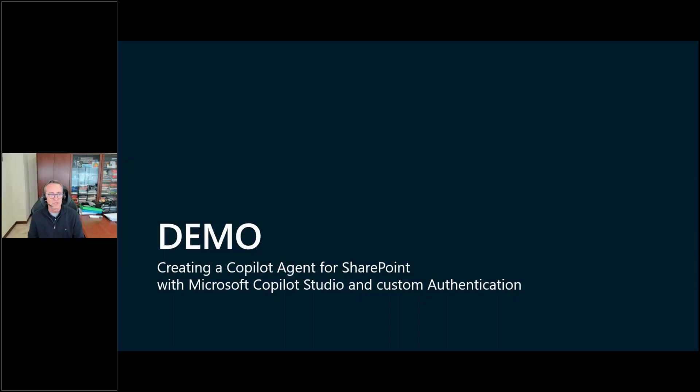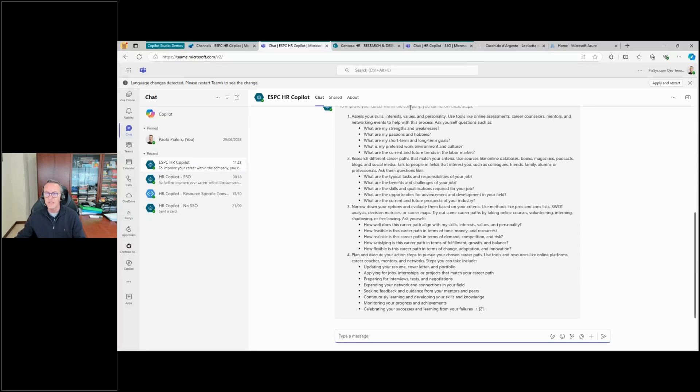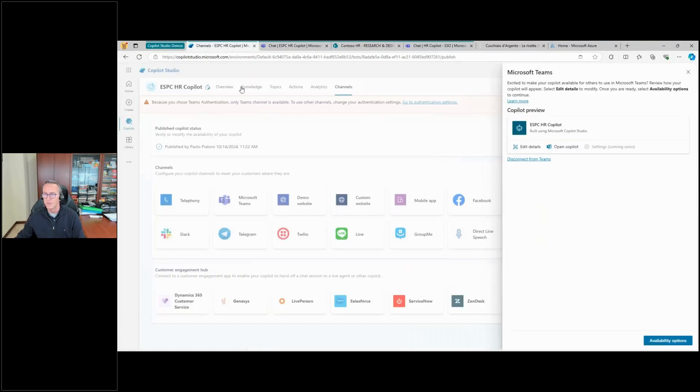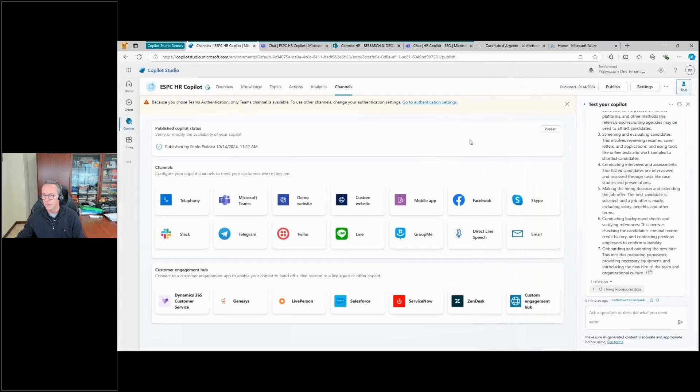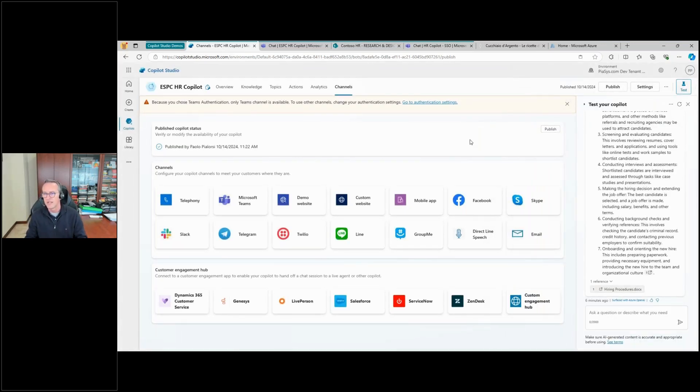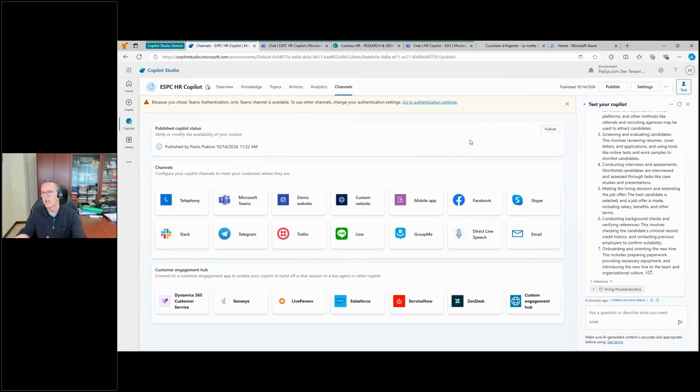Let's imagine that you want to have the same solution as before, so this custom copilot, but you want to have a custom channel other than Microsoft Teams. I will simply play with this solution because I don't need to keep it clean, so I will work on it and change its settings and behavior.